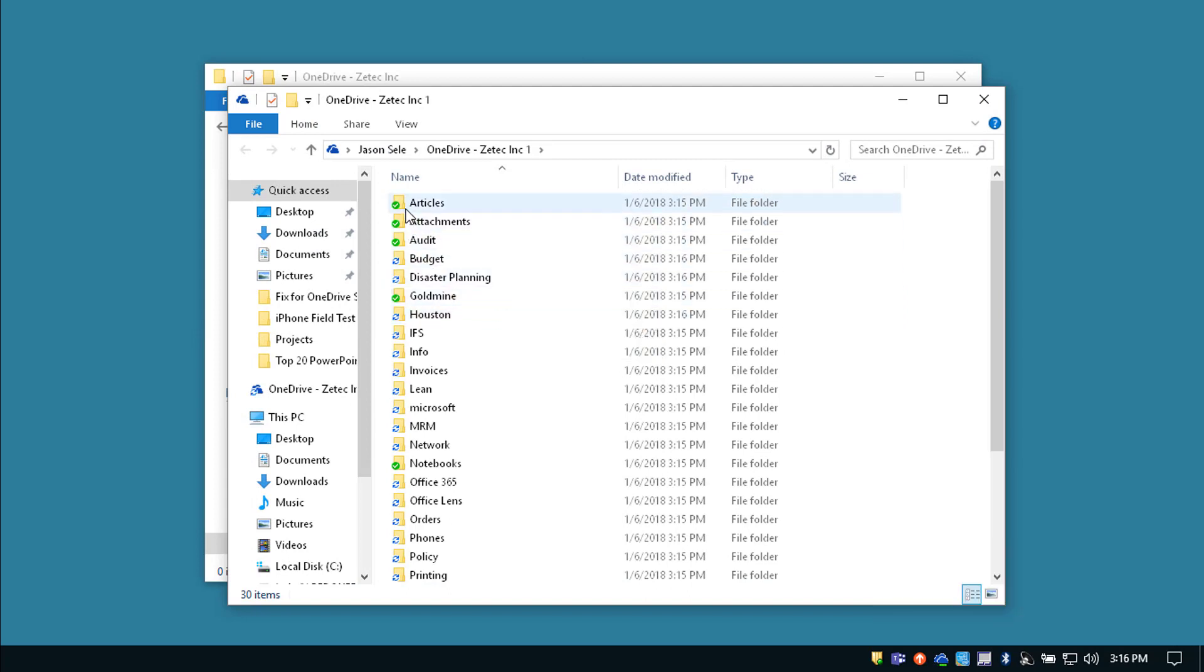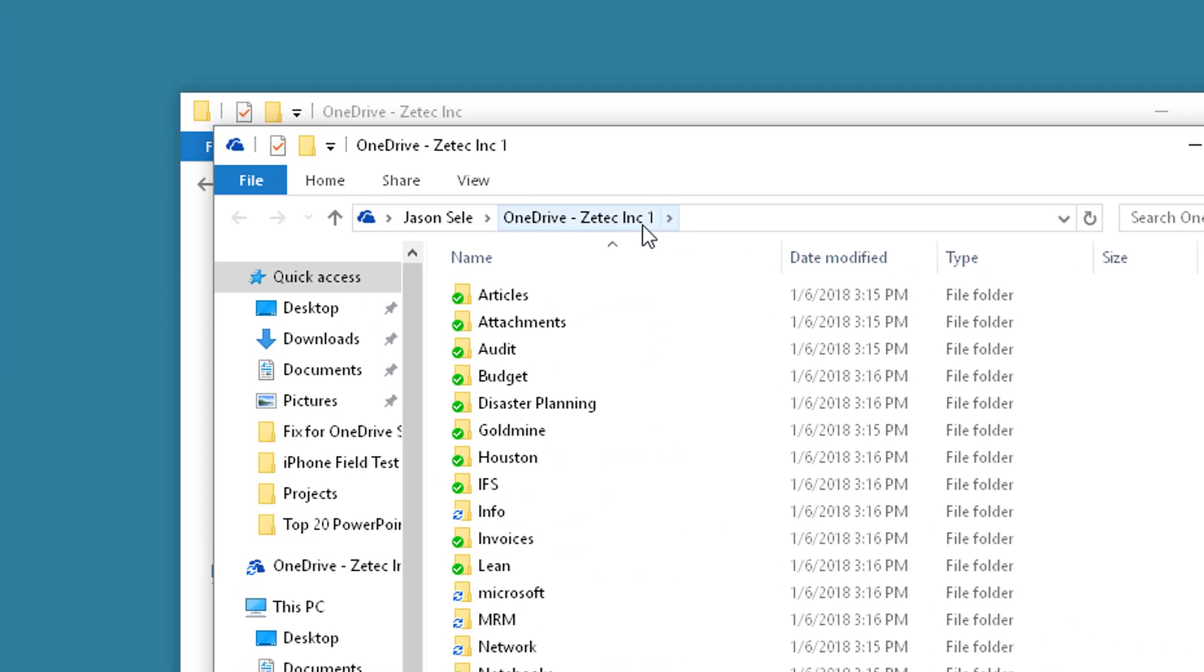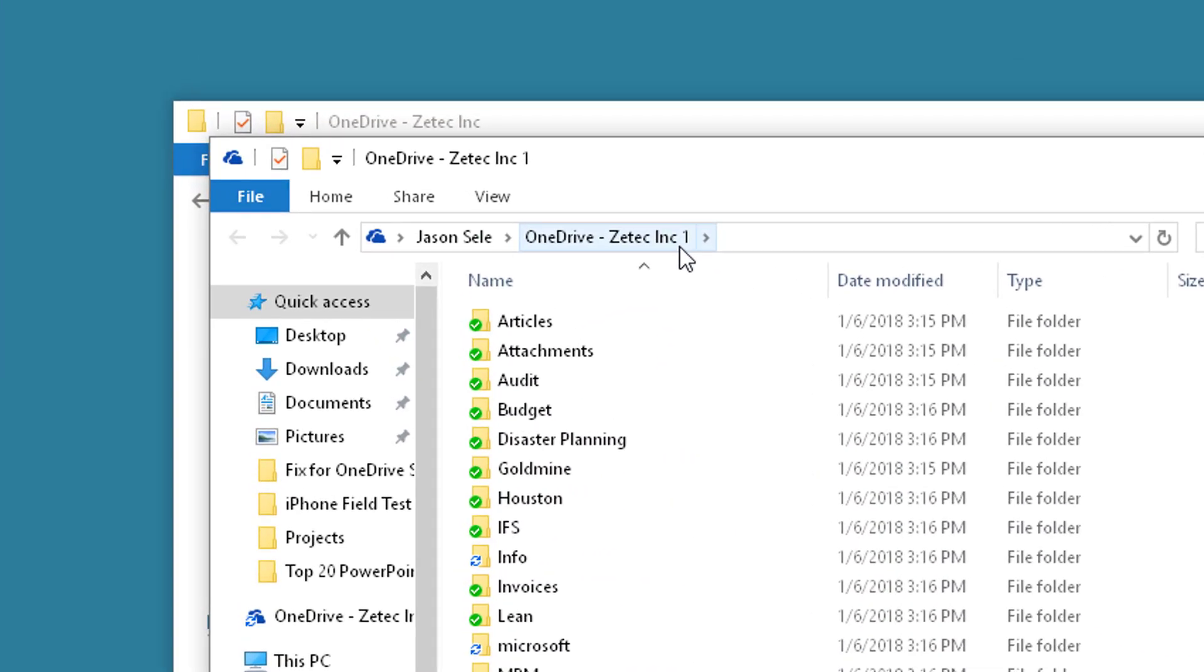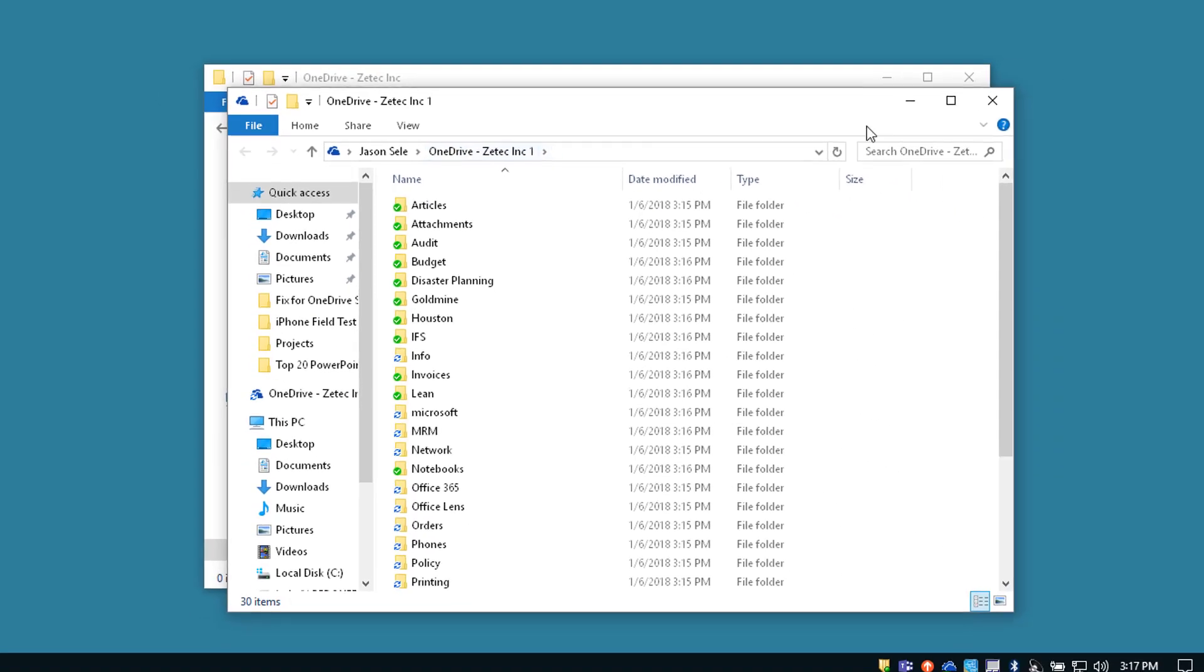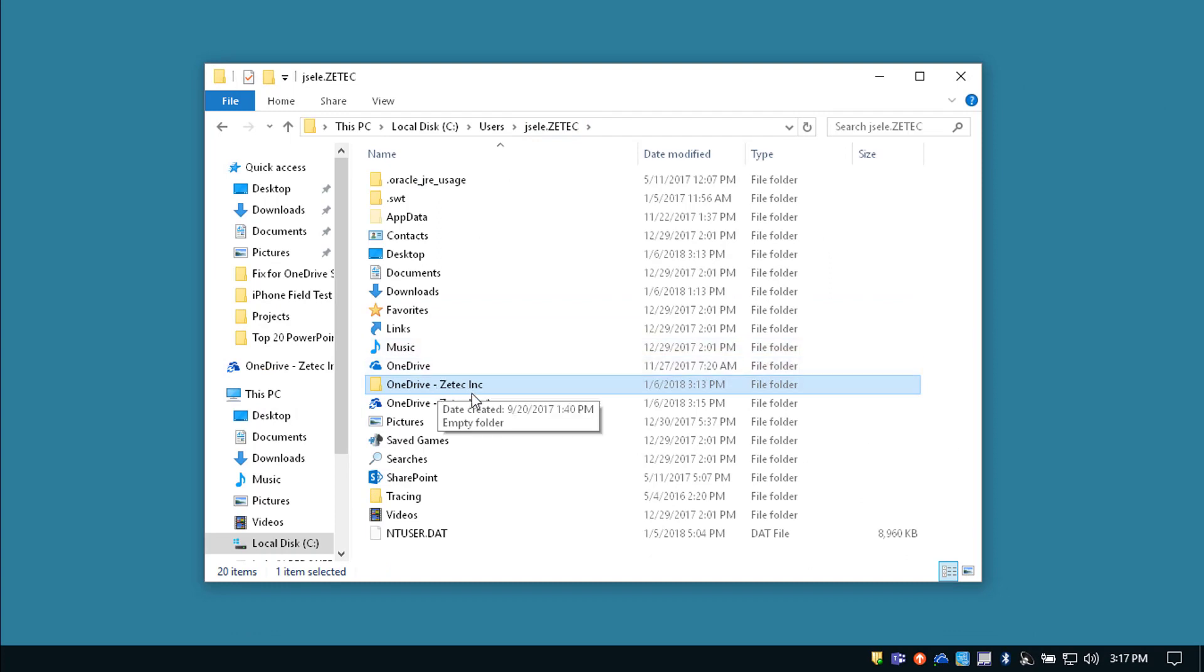You'll notice that it's turning the green check mark on for those folders that it's syncing and it's added a 1 at the end of the folder name to separate it from the original one that I synced before. You'll notice both listed here.